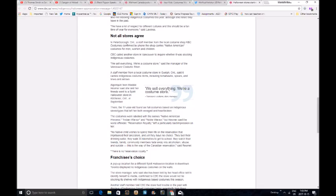Franchise's choice. A pop-up location for a Spirit Halloween location in downtown Toronto displayed no indigenous costumes on the walls. The store manager, who said she had been told by her head office not to identify herself to media. I wonder why, CBC? Maybe because of your witch hunts? Confirmed to CBC the store would not be stocking its shelves with indigenous-based costumes this season. You know, we're paying for this, right? The CBC is like the BBC, it's government funded.